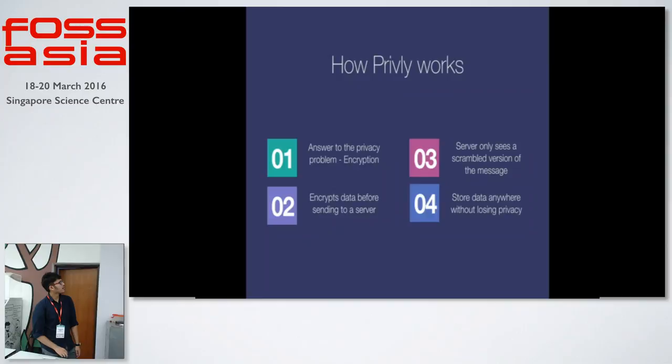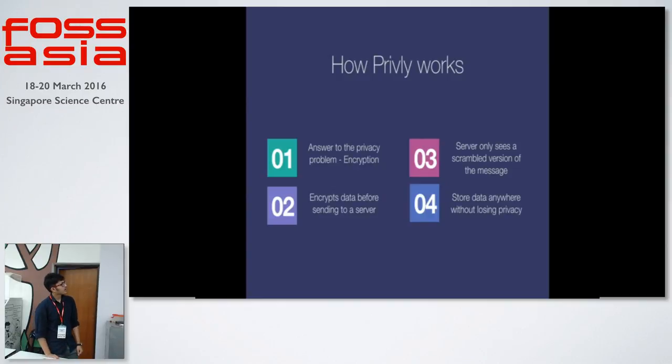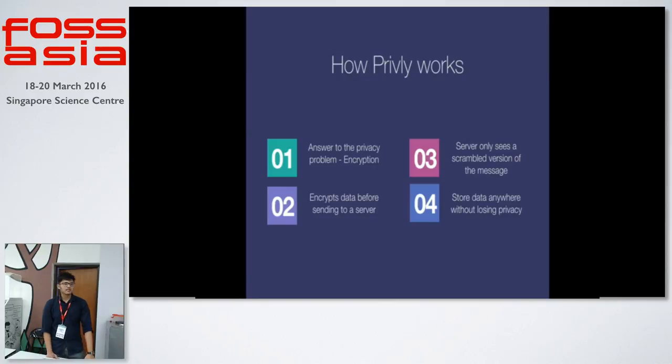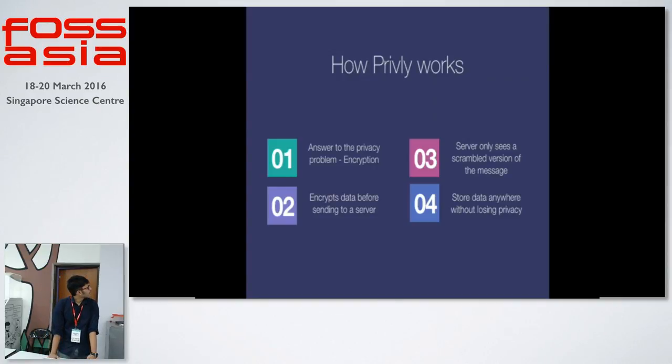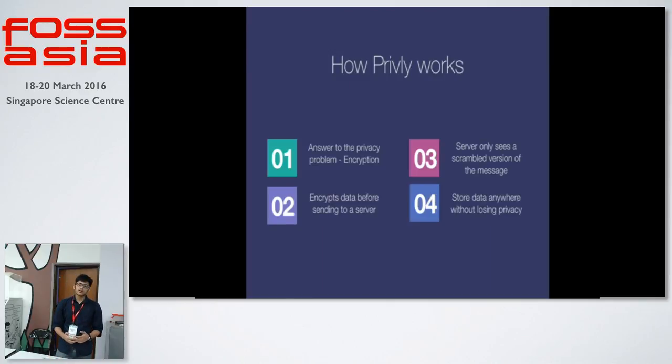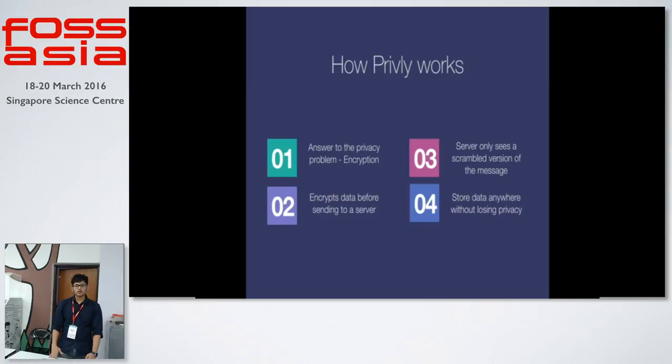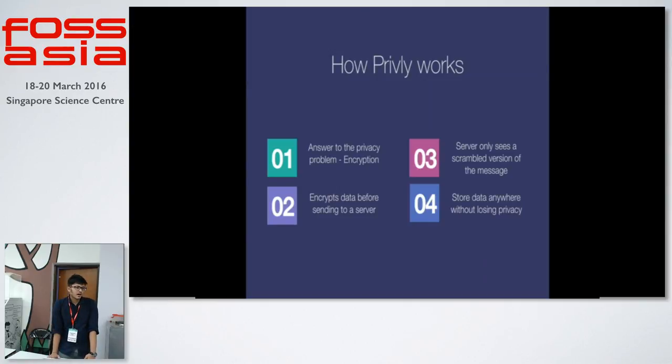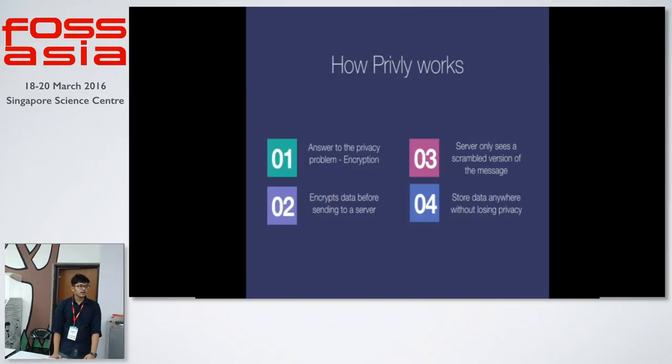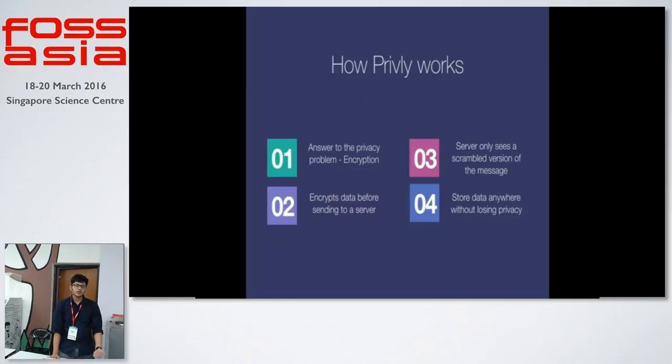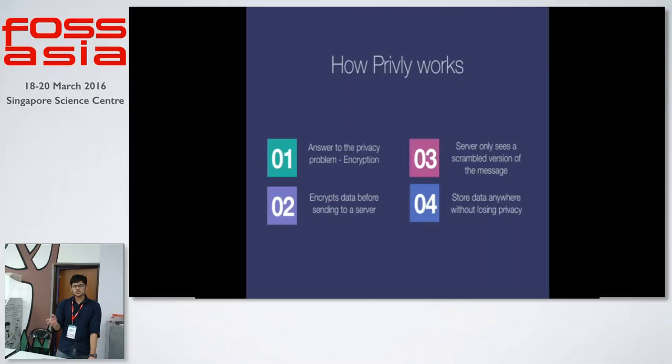Moving on to the internals of Privly. This is how Privly works internally. We found out that the answer for privacy is actually encrypting the data. Privly extensions encrypt your data and then send it to a server. The server has no knowledge of what your data is. The server sees only a mixed alphanumeric text. You can store your data anywhere without losing your privacy. You can either store it on the Privly content servers or you can have your own content server and mention the server IP address or the host names on the Privly extension.